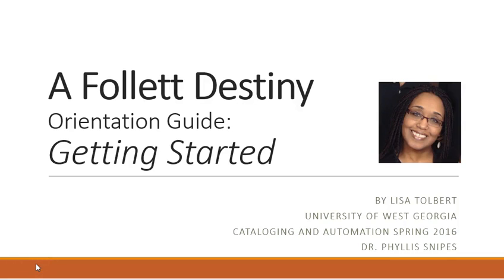Good day everyone. Today I will be providing an orientation guide on how to get started in Follett Destiny.